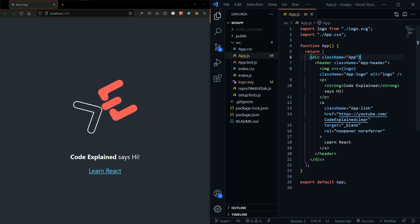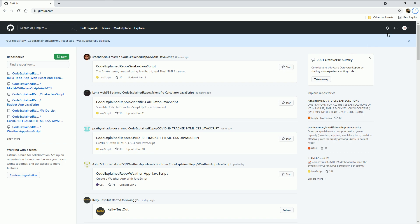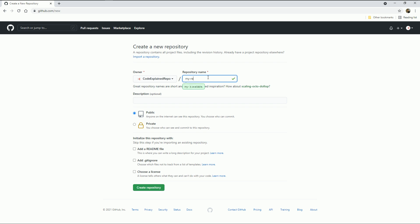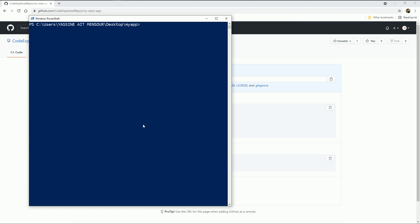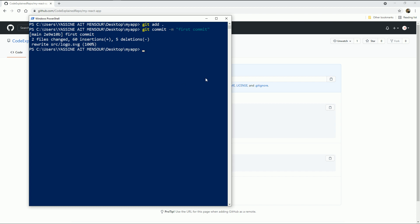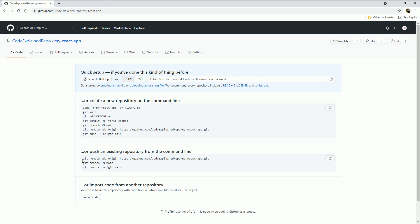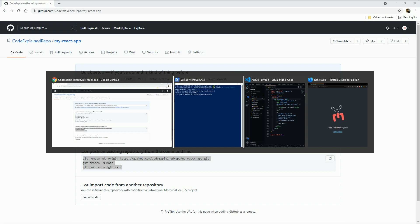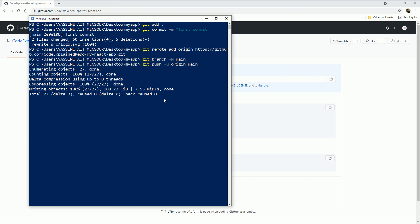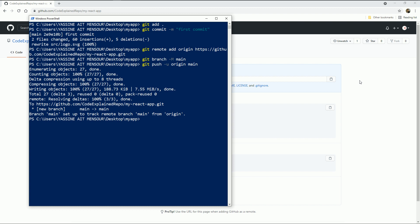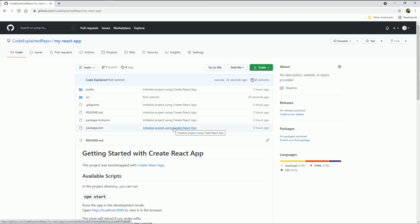Now it's time to push my new React app to a GitHub repository. I'm going to go to my GitHub account and create a new repository called 'my-react-app', then click on Create Repo. Back in the terminal, I'll run git add all, then git commit with a message 'first commit'. I'll copy the lines of code from GitHub, paste them in, hit enter, and wait. Now my React app has been successfully pushed to my GitHub repo.